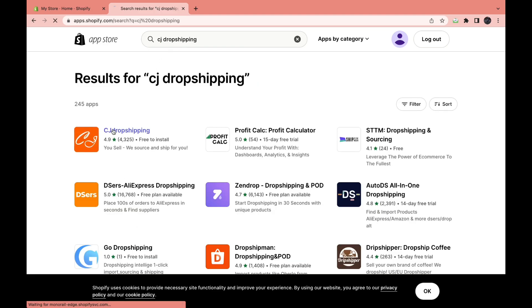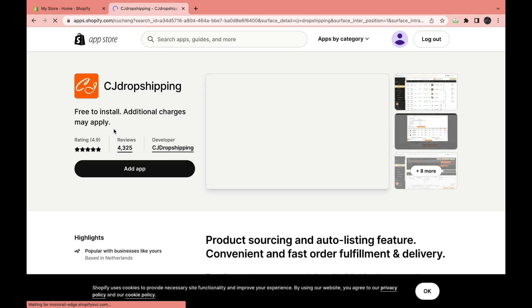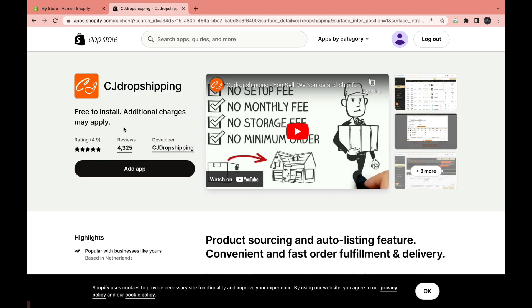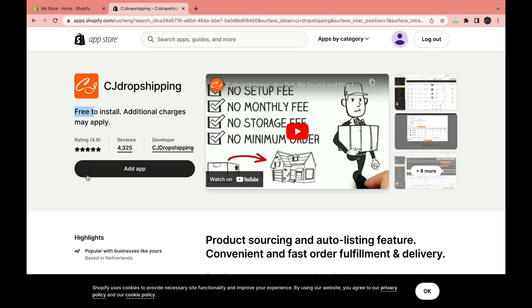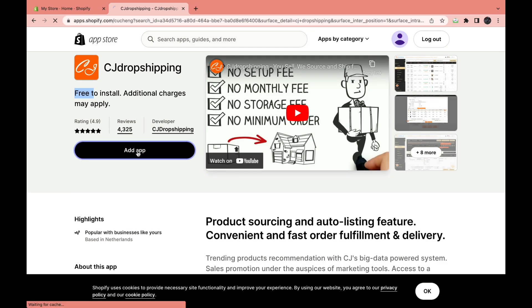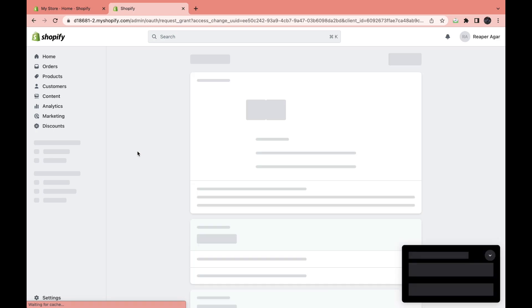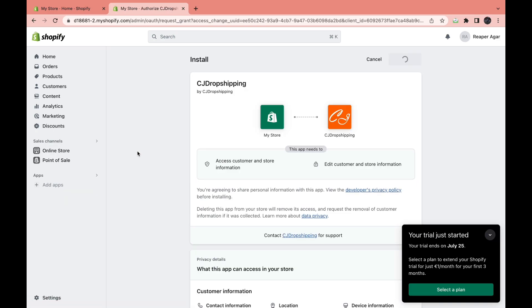Then open this one. Free to install, additional charges may apply, but you can install it for free. So click add app. Then now you can install the app by clicking right here.